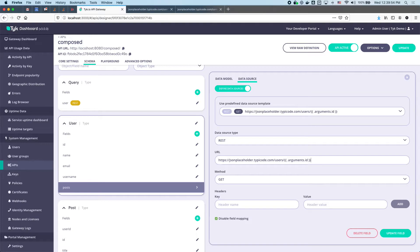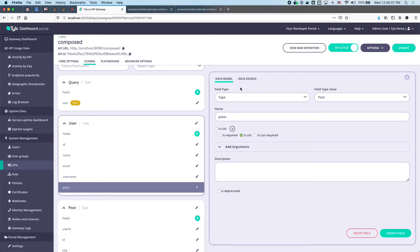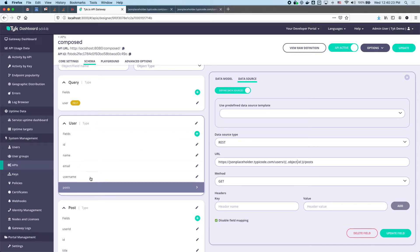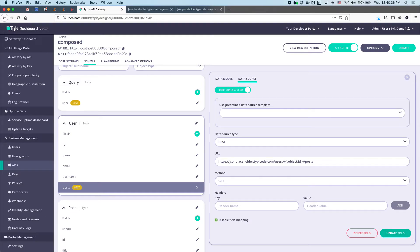The path is users slash user ID slash posts. Now instead of `arguments.id`, this data source doesn't actually have an argument, so we're going to use `.object` instead. When you use `.object` you can access any of the fields resolved from the current data source — dot ID, dot name, dot email, dot username. I'm going to use `.id` because that's the user ID we want to inject into this next call. Update field.